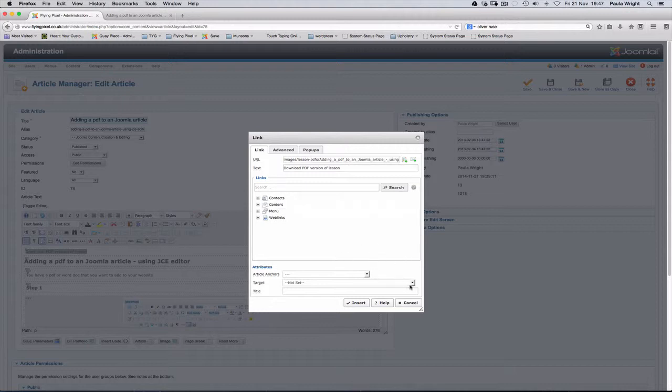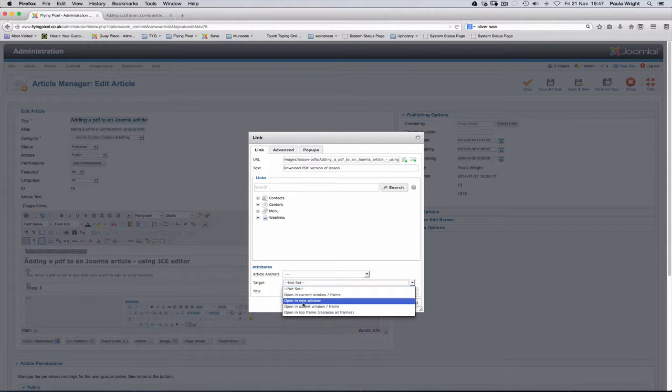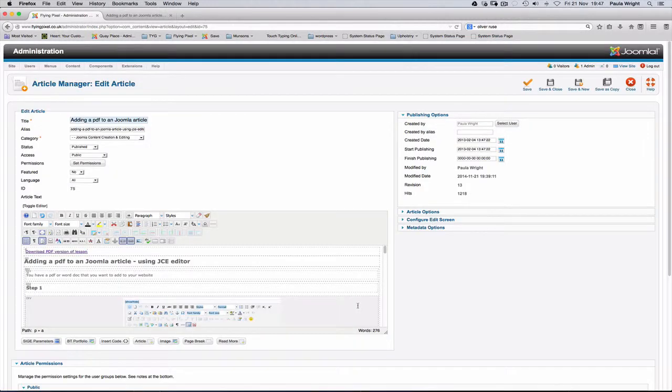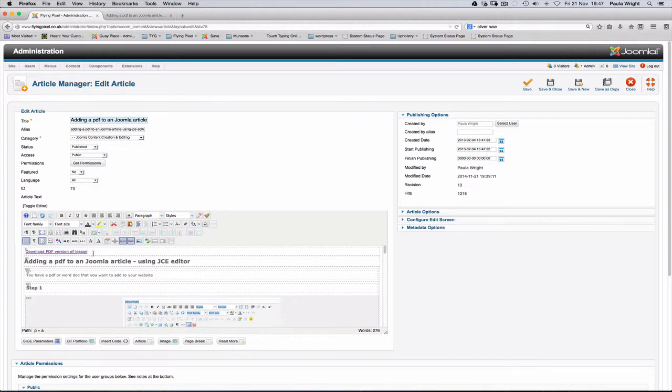One thing I want to change here but you don't have to is to change what happens when people click on that link and I want it to open in a new window. And we'll click insert and you can see by the change of color there in the line underneath that that piece of text is now a link. So we're going to click save.